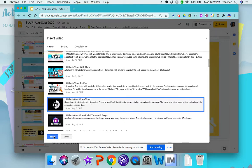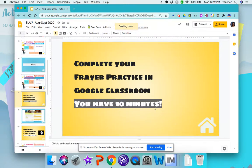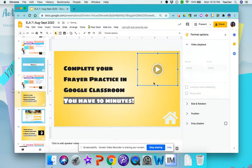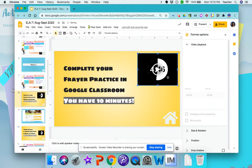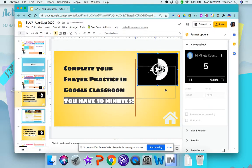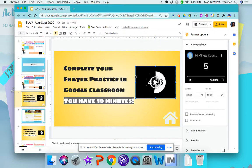So I'm going to select that one. And then you have the timer here — you can put it anywhere you'd like, and you can make it smaller or bigger.